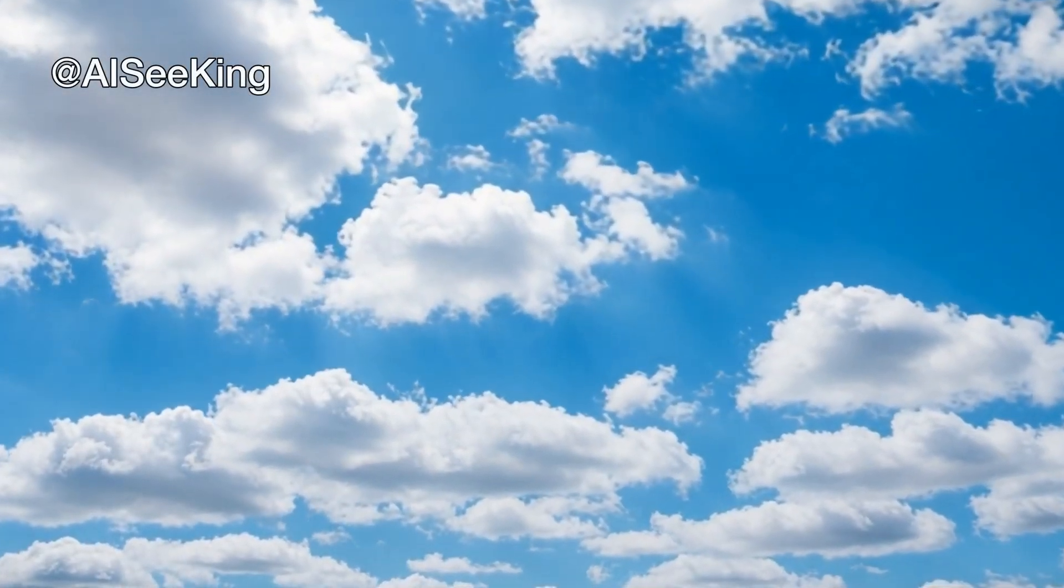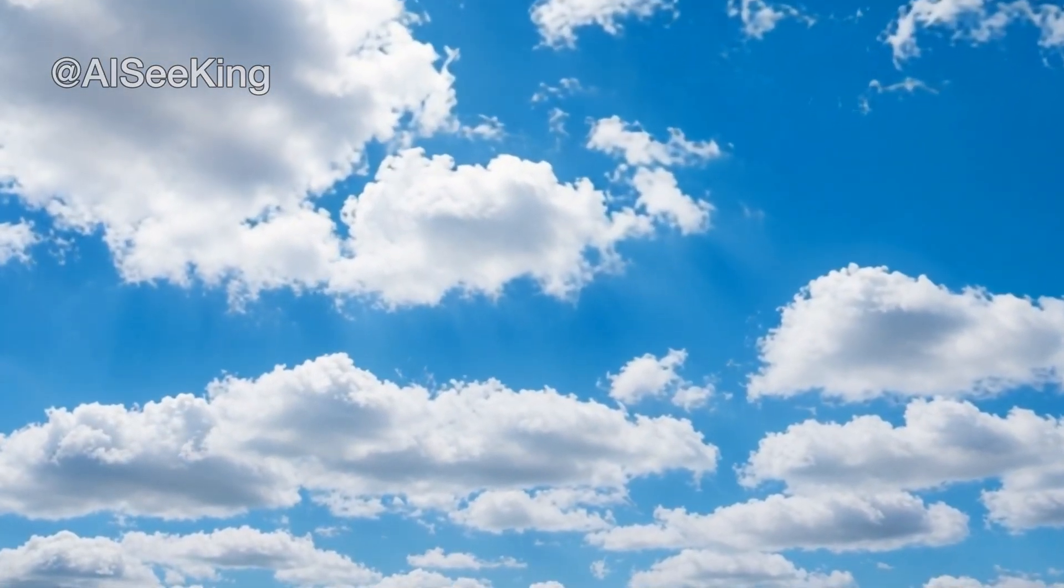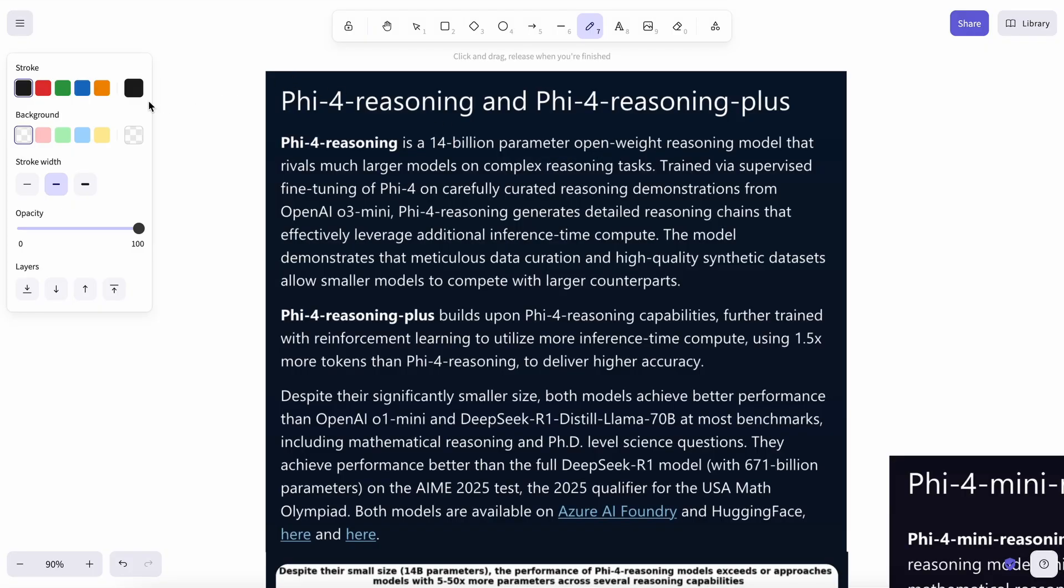Hi, welcome to another video. Microsoft has launched their new models in the Phi-4 lineup, which are reasoning models, and I wanted to talk about them.